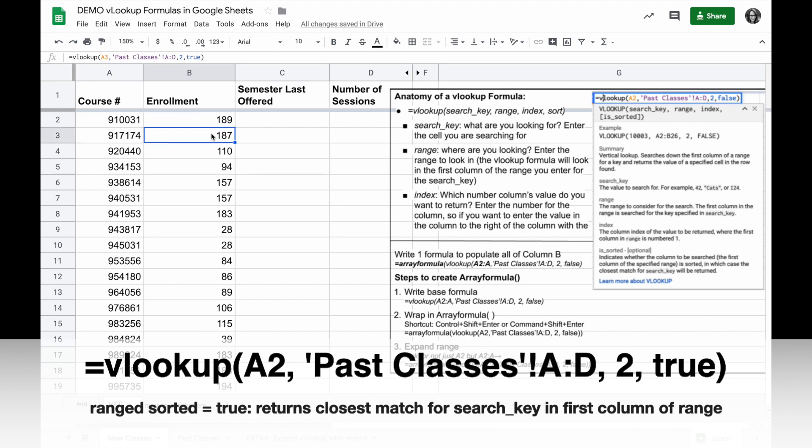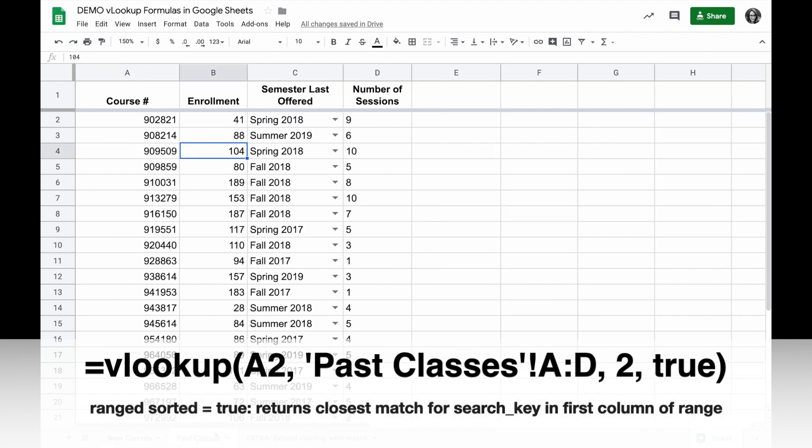When I go over to new classes and copy this formula down, now saying that my range is sorted, I'll see before where I got an NA, now I have a number. So what does that mean? Well, when it looked for 917174 in past classes, it didn't find it anywhere.